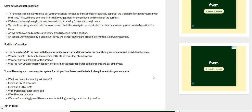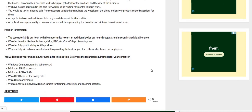after 60 days of employment. So if you last for 60 days or longer you will be offered some benefits. We offer fully paid training for this position which is a great thing. We are a fully virtual company dedicated to providing the best support for both our clients and their employees.